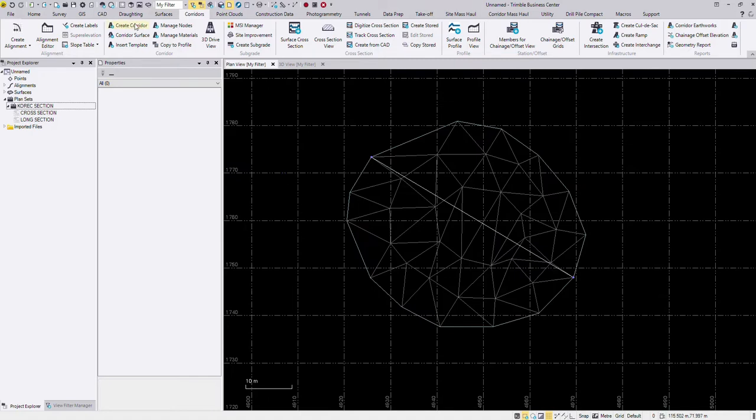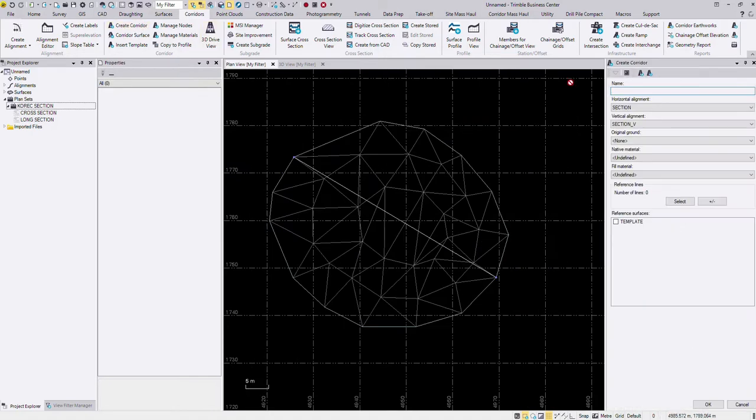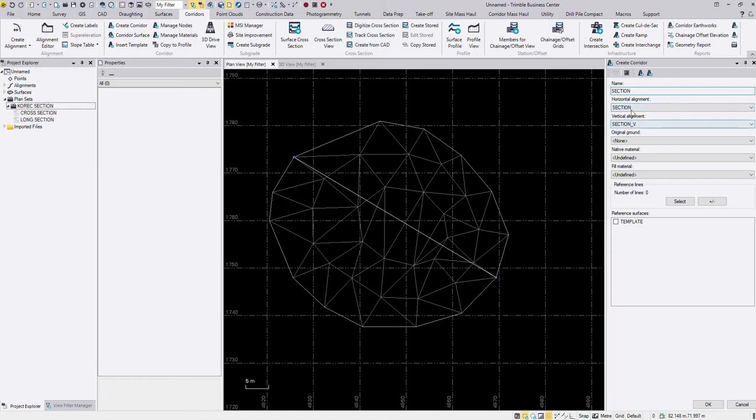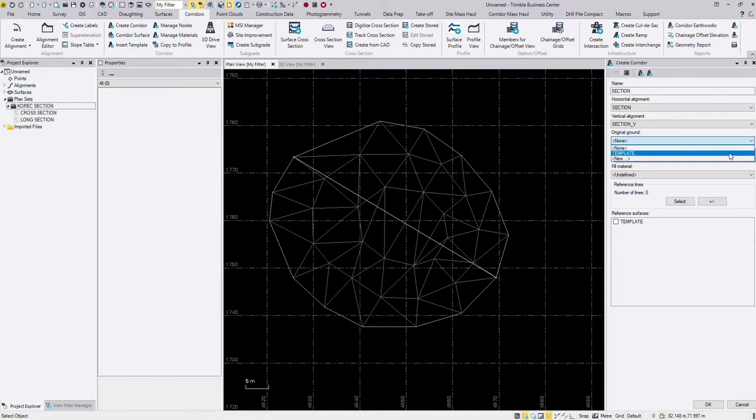The next step is to create corridor. Create corridor, I'm just going to call it section and you can see that it's automatically picked up my alignment for the horizontal and vertical alignment. Here in original ground is where you pick the surface you want to use. I call this surface that I'm using here today template. So I just select that. Obviously any surface that you have created in Trimble Business Center can be selected here. So select that as your original ground.